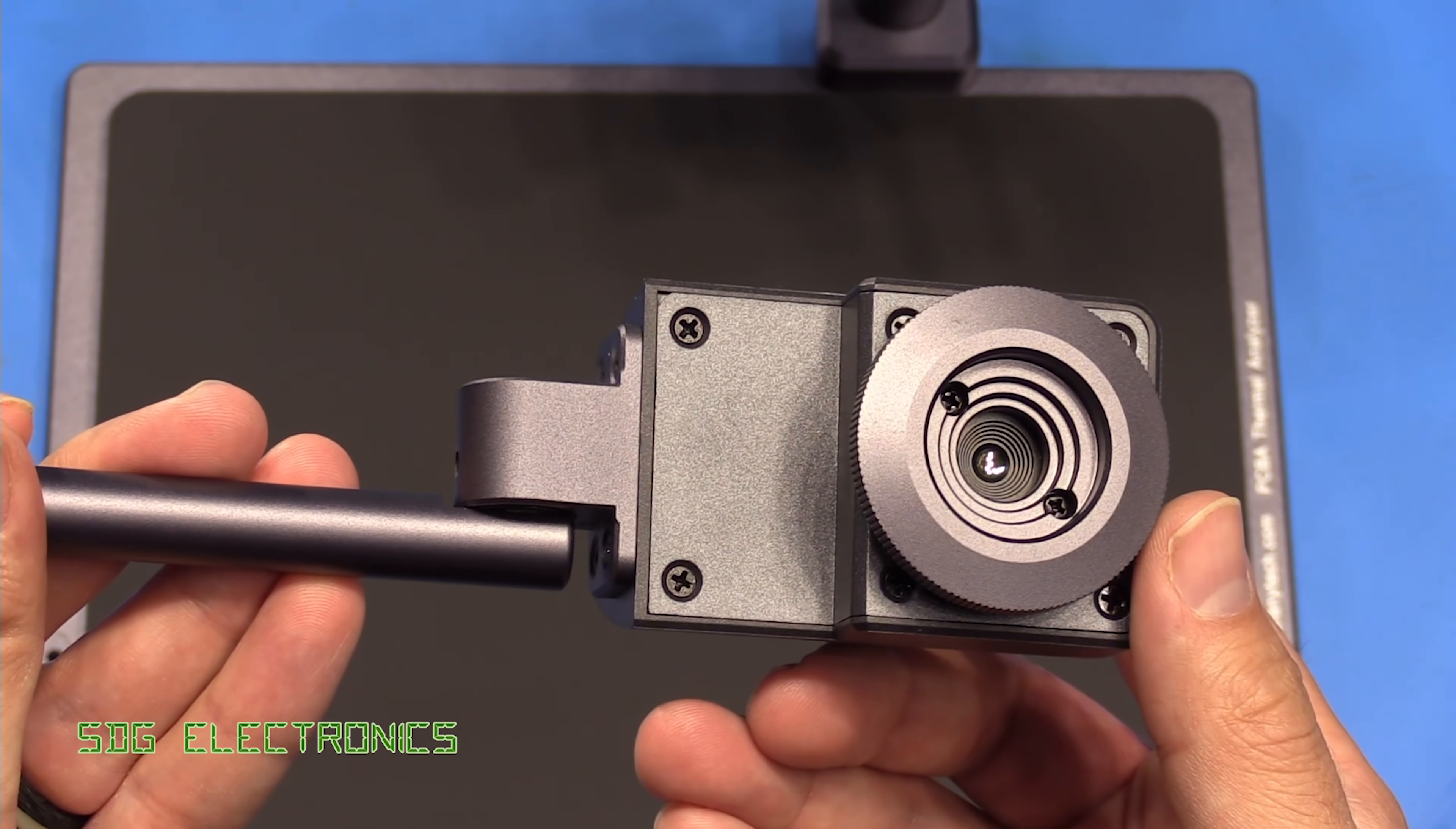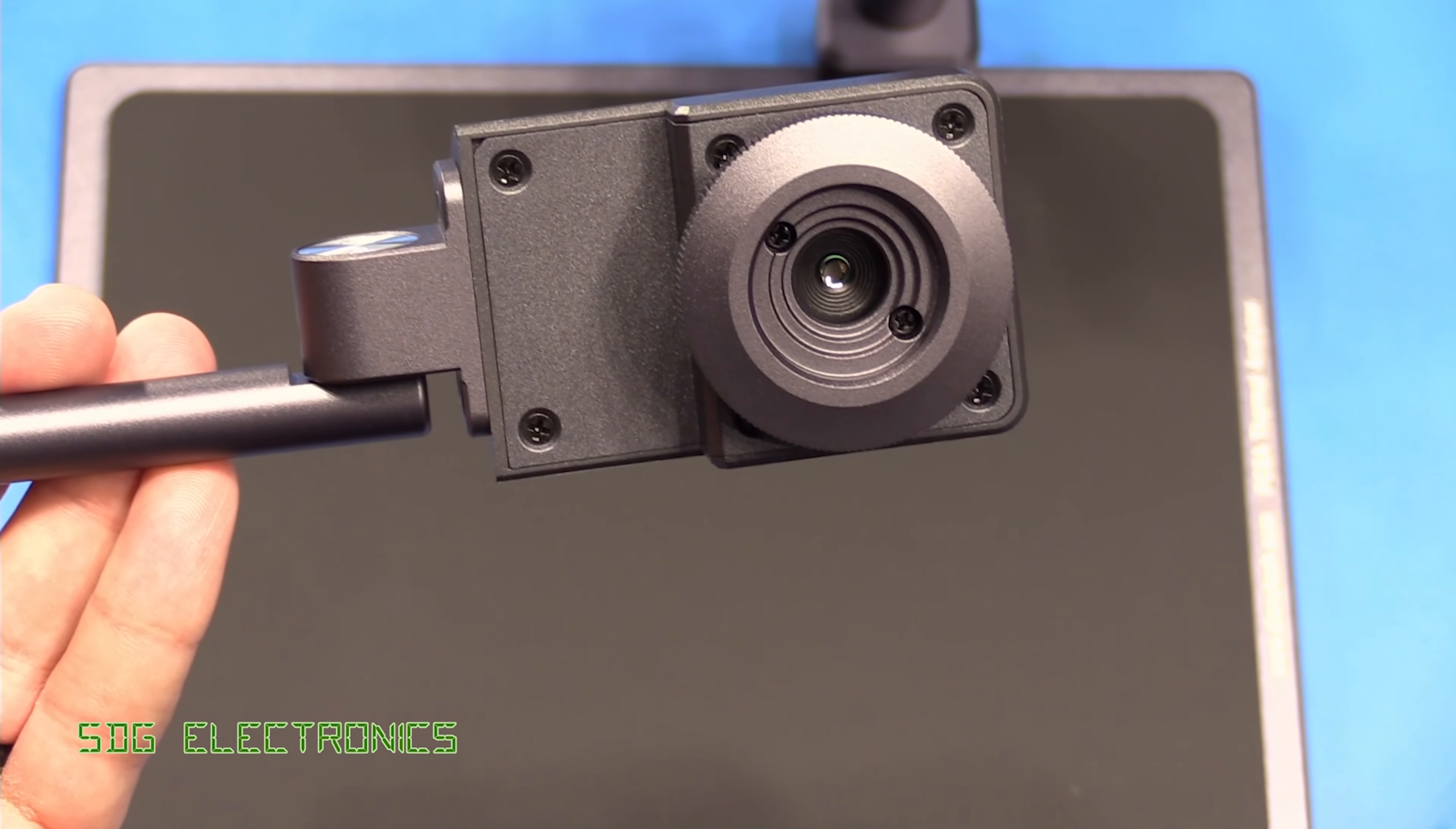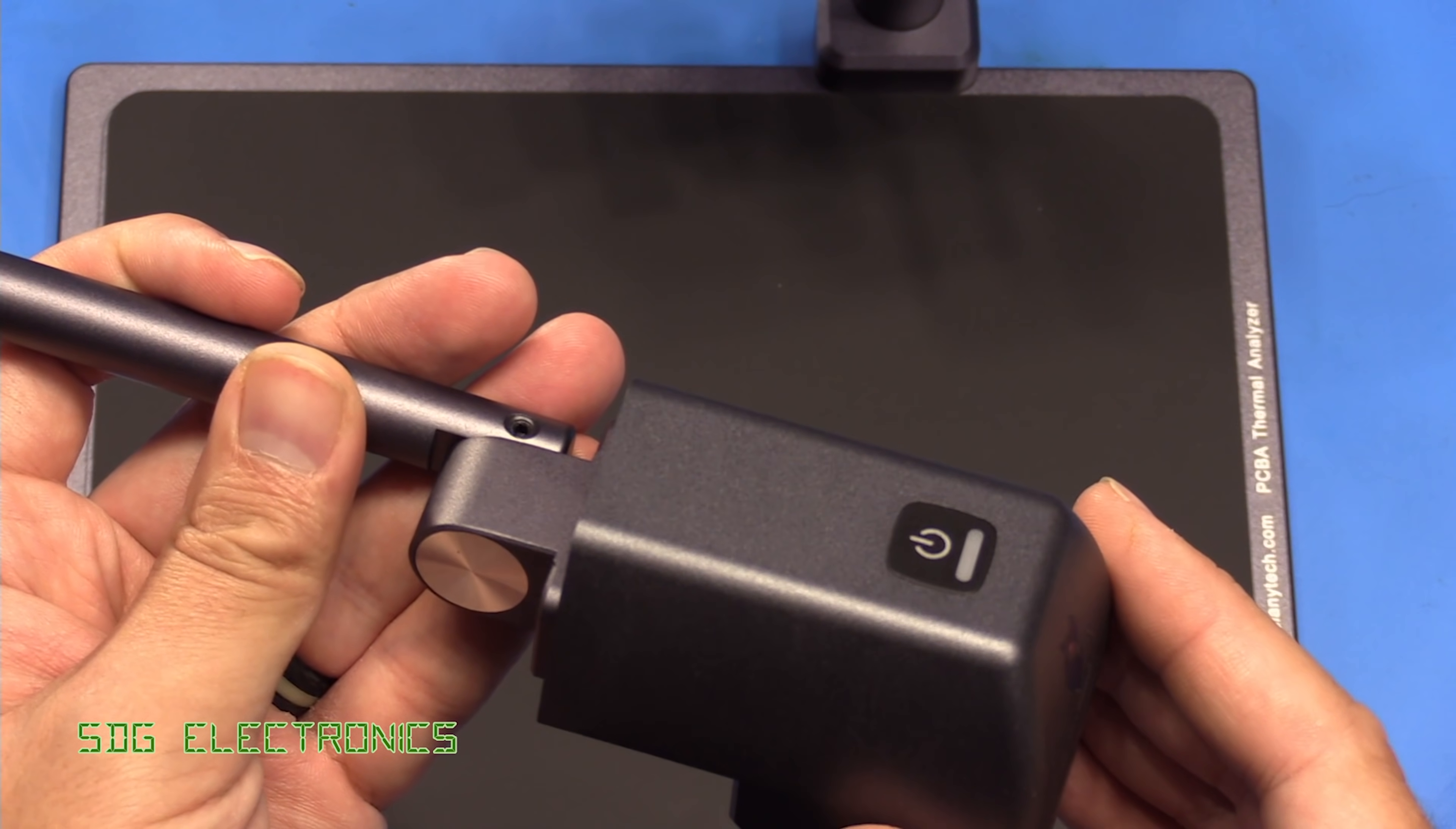In terms of specifications, this is a 260 by 200 pixel sensor, so fairly low resolution. The frame rate is 25 hertz, and we can focus anywhere from two millimeters up to infinity with a temperature range of minus 10 degrees C up to 120 degrees C. Certainly not the highest resolution sensor, but the lens has been optimized for close focusing, which is probably sufficient for looking at electronic components.